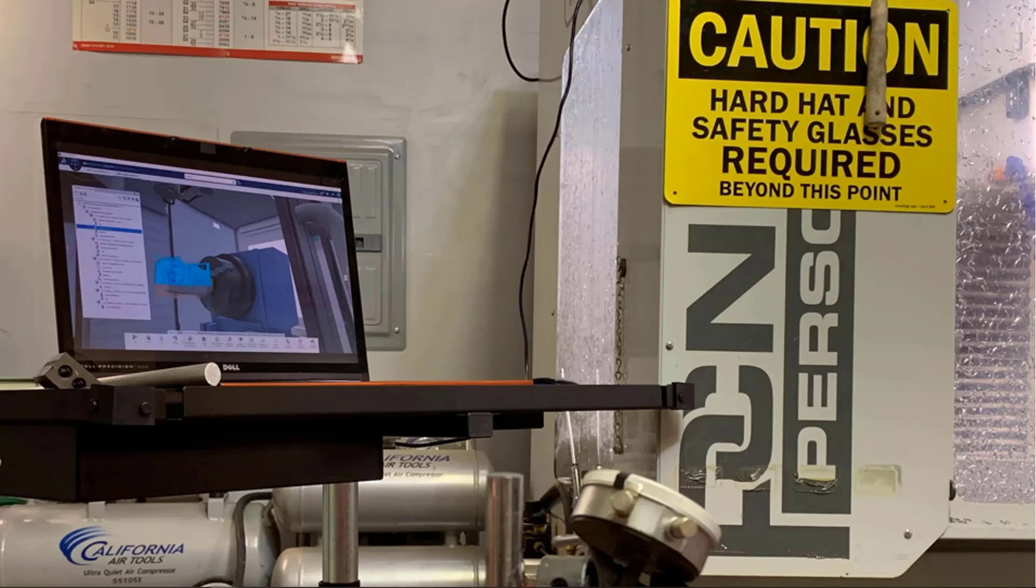The third reason is for the shop floor personnel who need to review already existing NC programmers from their manufacturing department before they run the job. This capability is highly coveted by shop floor personnel who wish to review multi-axis and mid-turn simulations.